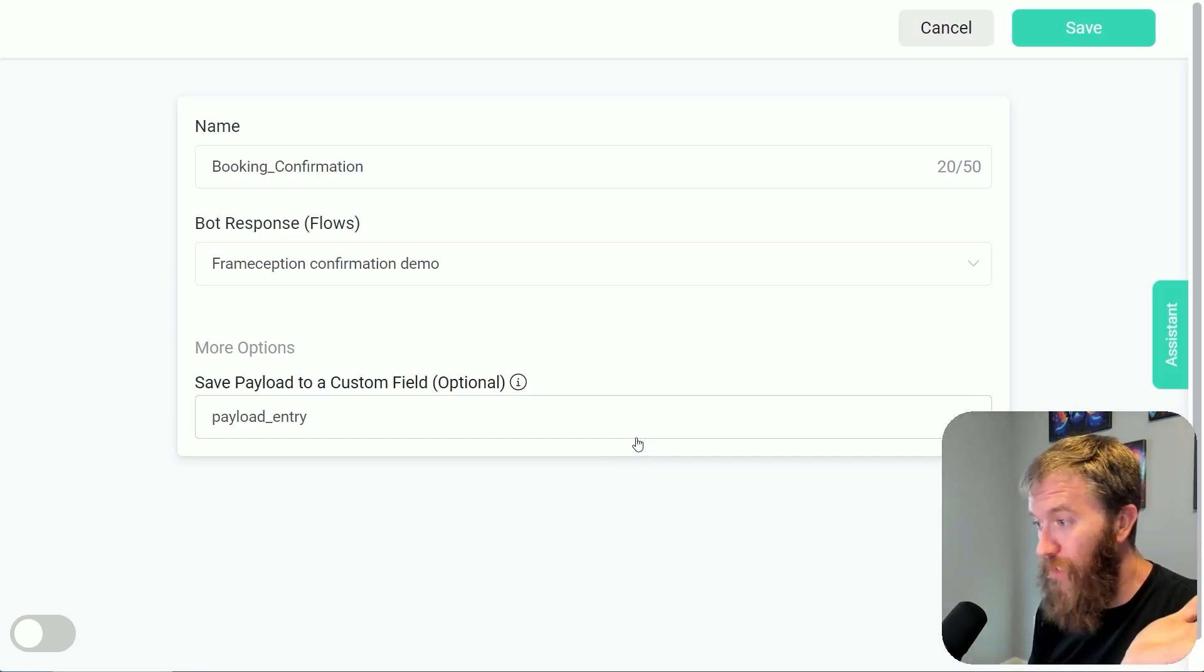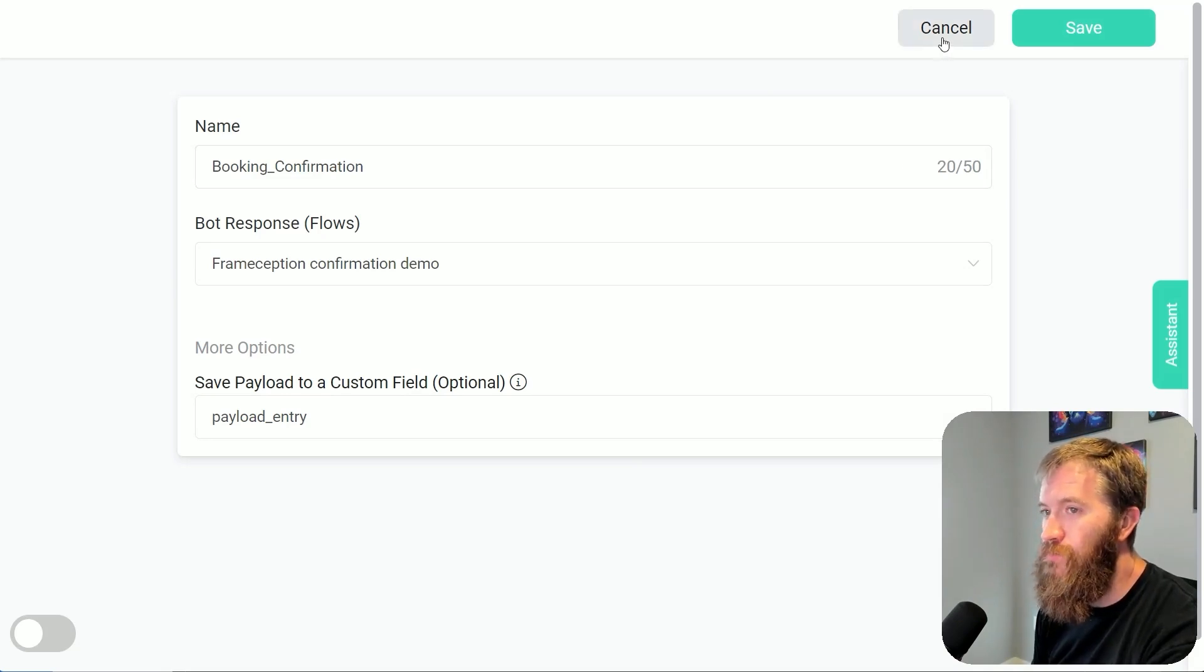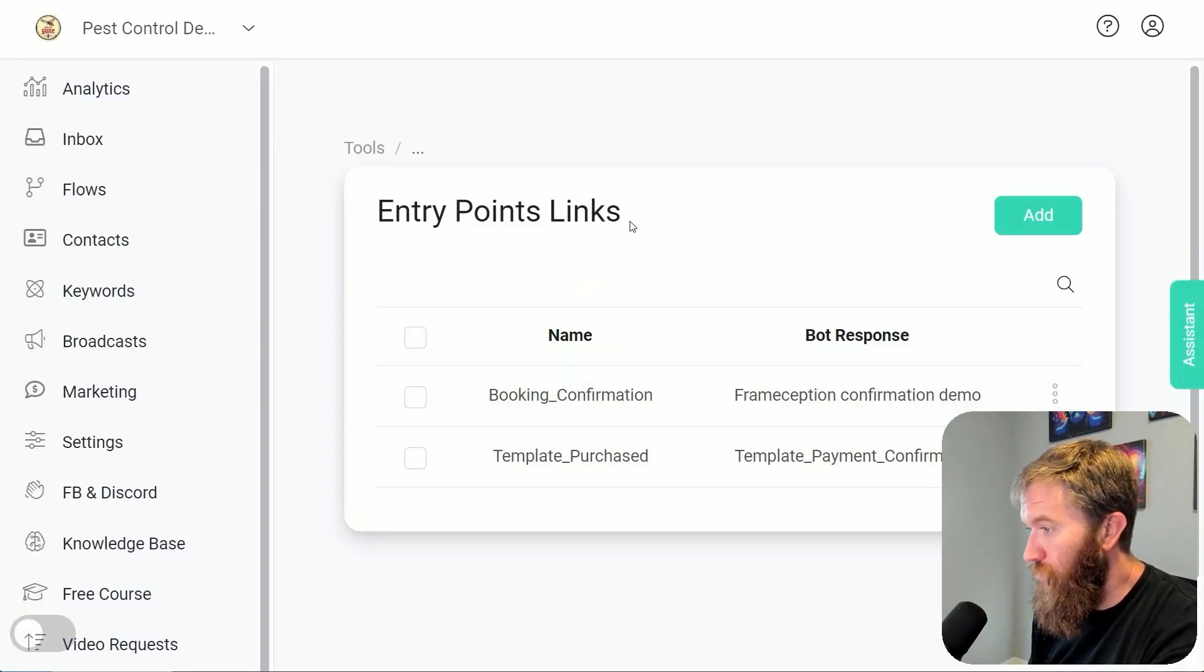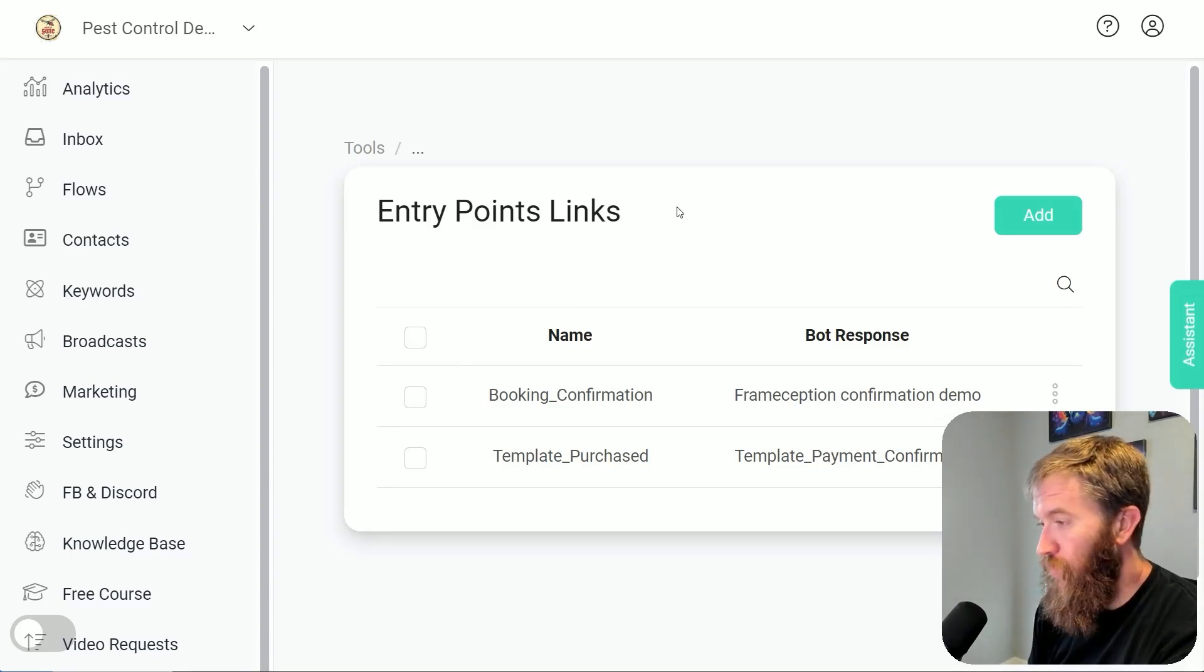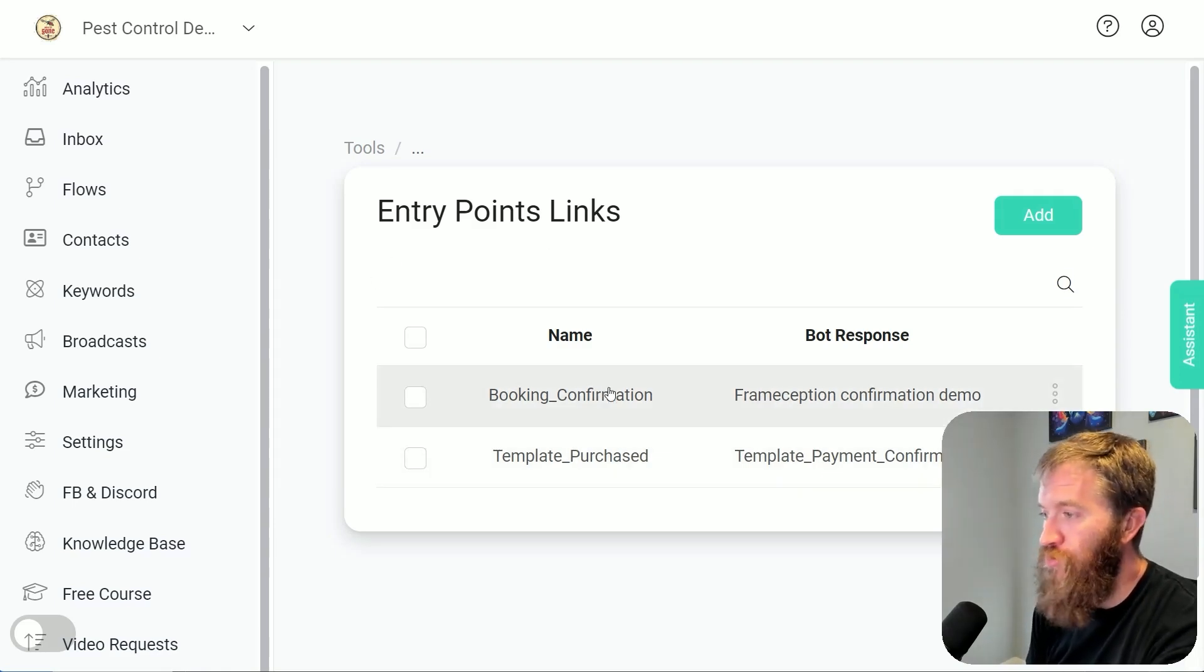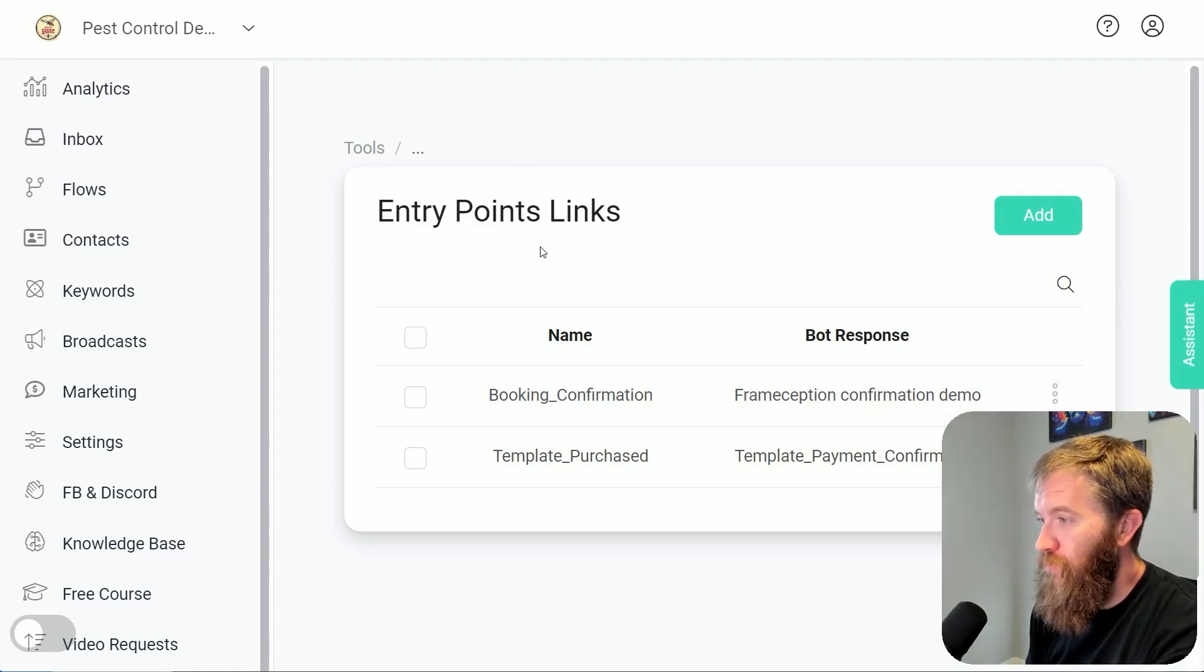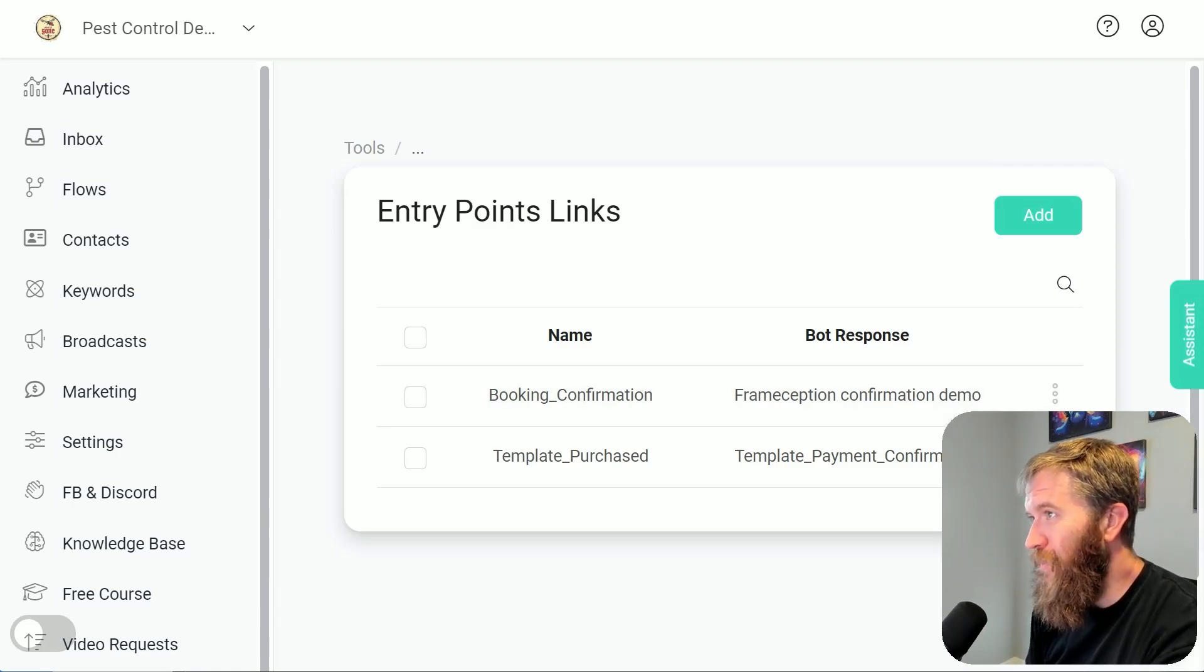So that's kind of the basics. Now, do you have to use forms? No. As long as the websites that you are frameceptioning into don't have cross-origin or preventing you from doing that, then you should be fine.